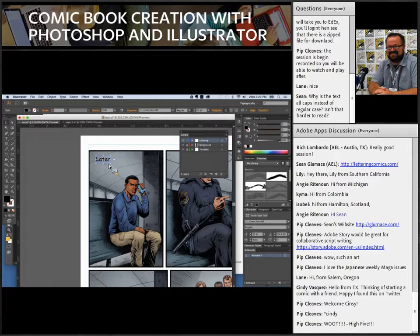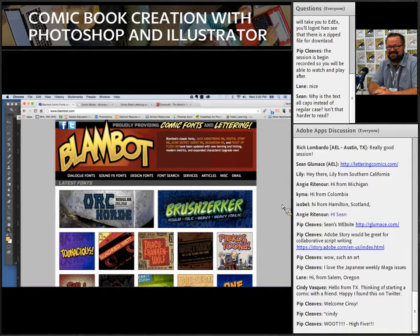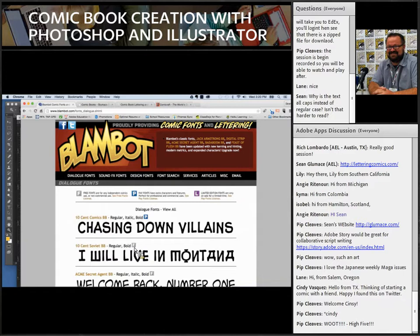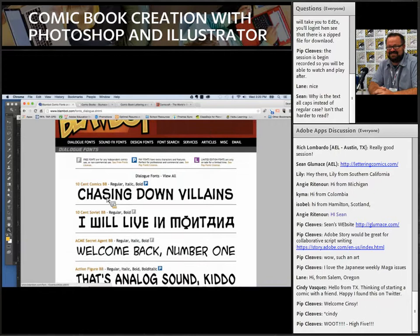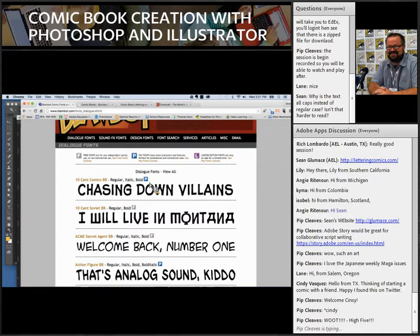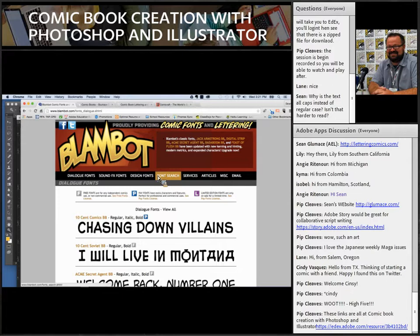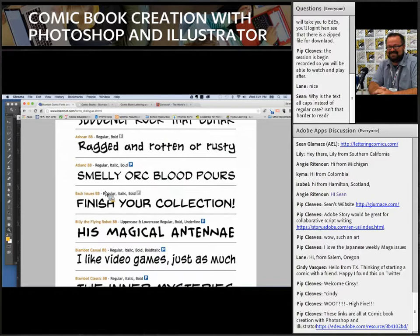Instead, go to a site like Blambot. This is where I'd send most of you for dialogue fonts. Any font with a little F next to it is free for independent comic or non-commercial use — great for students. The paid fonts are a bit better quality. The guy who runs Blambot really spends a lot of time on these fonts, and many are based on his own handwriting. There are lots of great fonts in there.